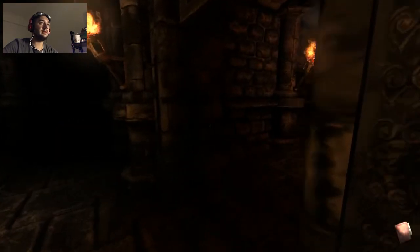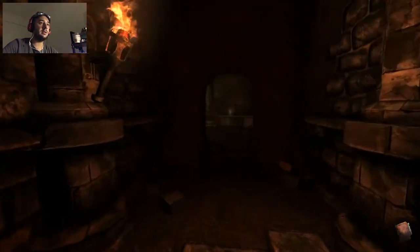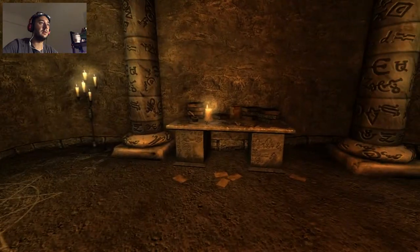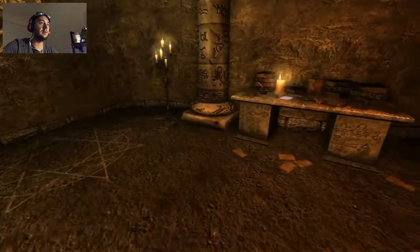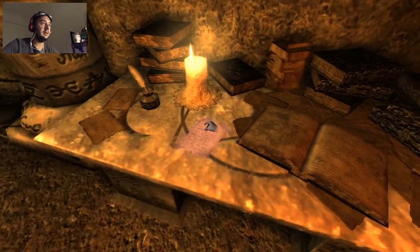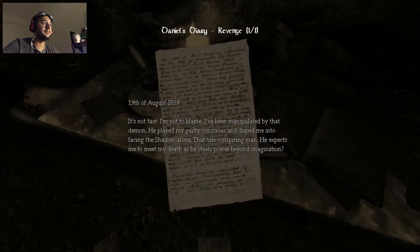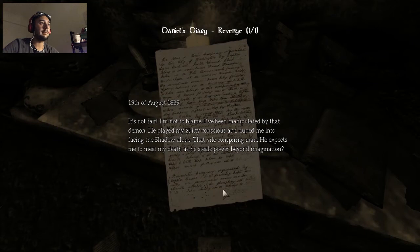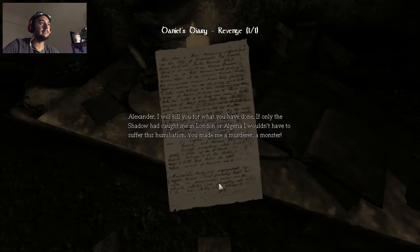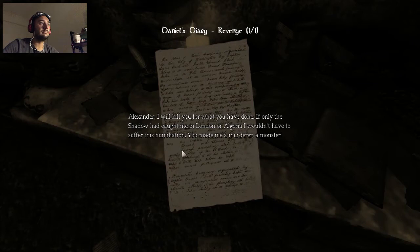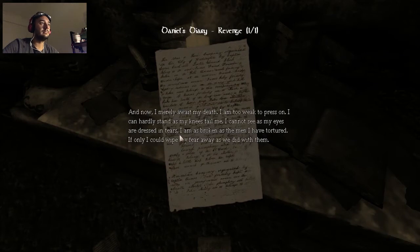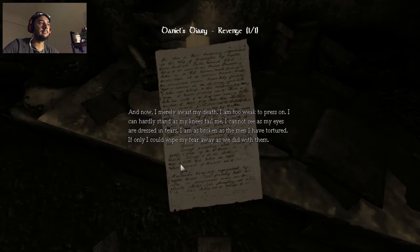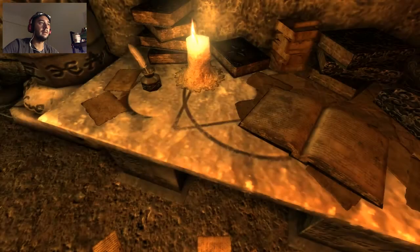Okay, I believe something is chasing me with those sounds and stuff. Let's see. 19th August, 1839. It's not fair. I'm not to blame. I've been manipulated by Alexander. I will kill you for what you have done. If only the shadow had caught me in London or Algeria, I wouldn't have to suffer this humiliation. You may now merely await my death. I'm too weak to press on. I can hardly stand as my knees fail me.